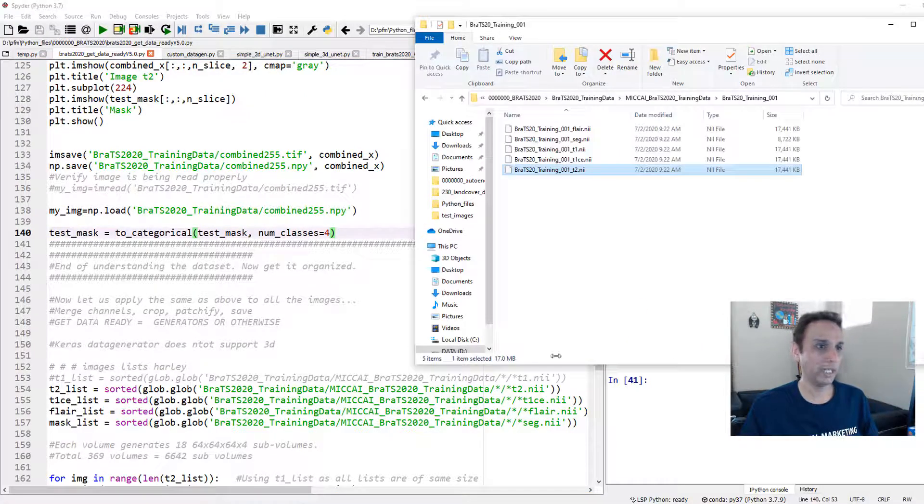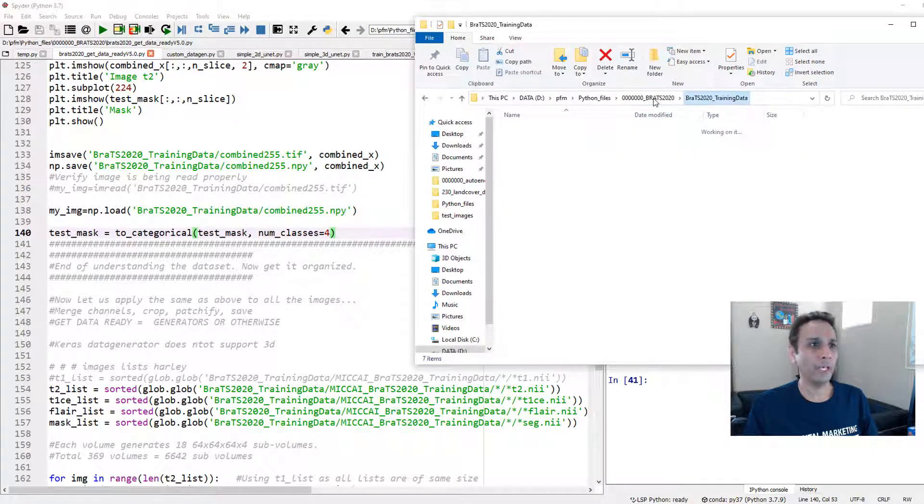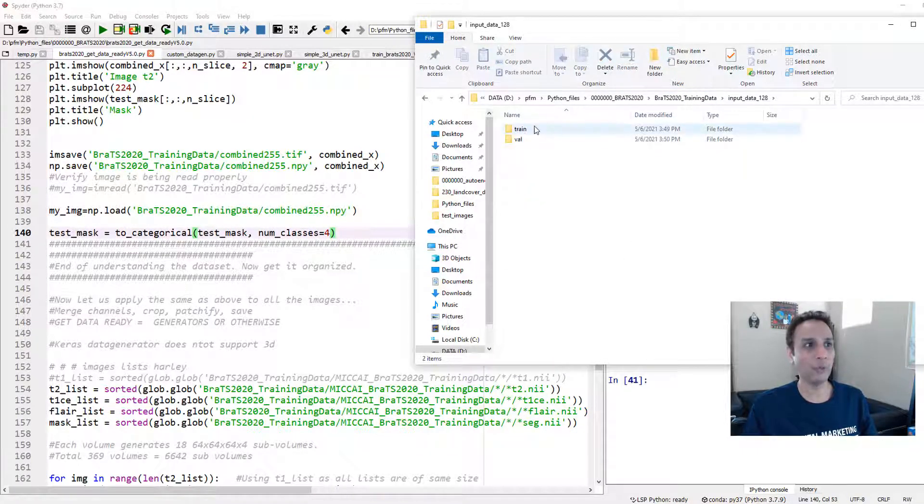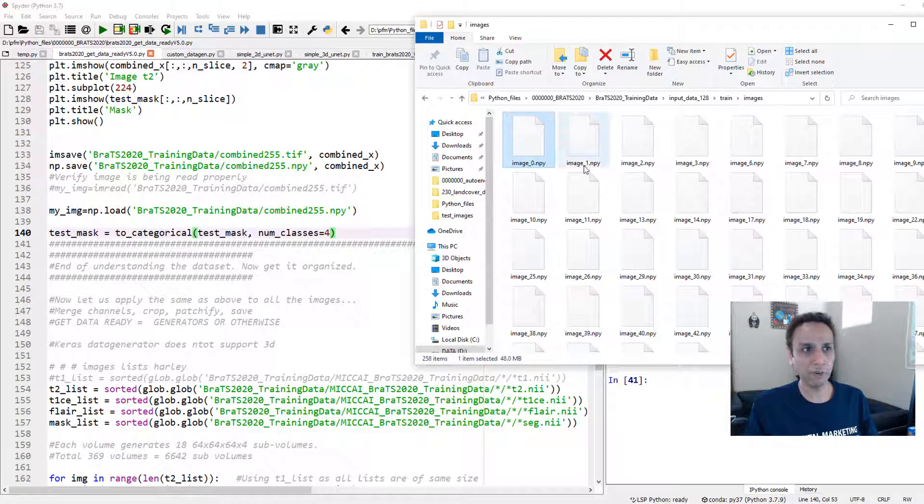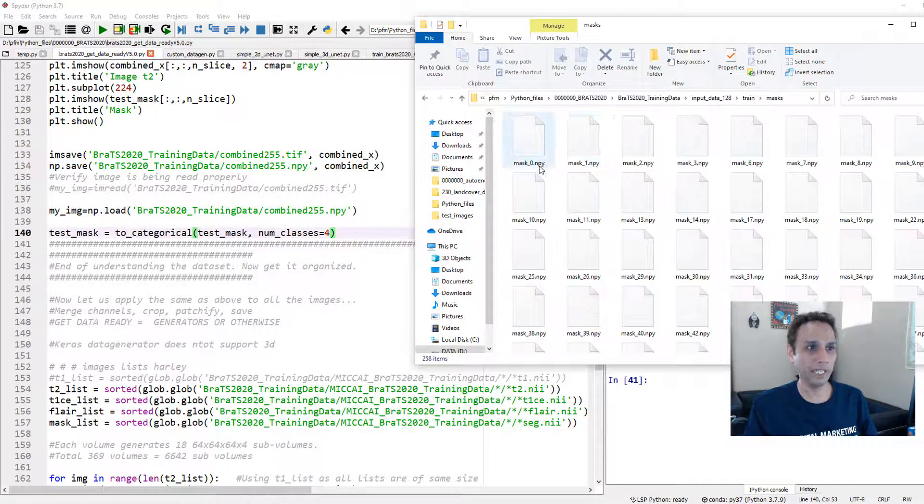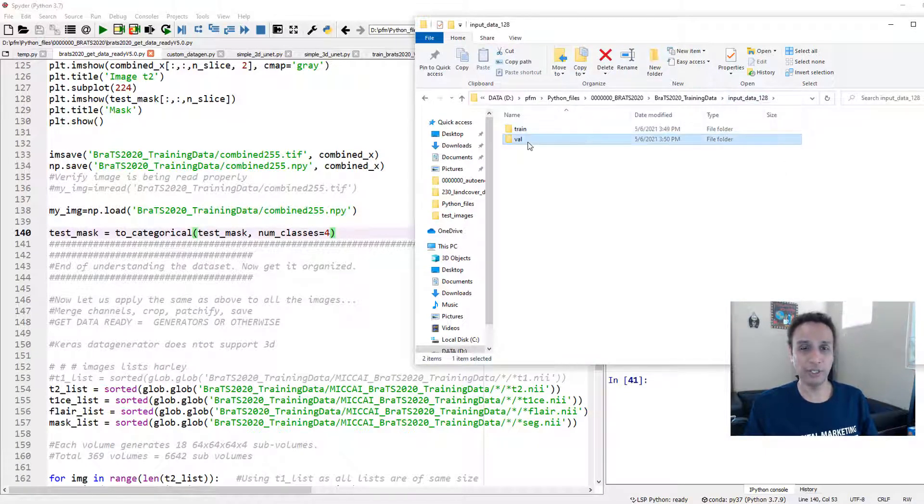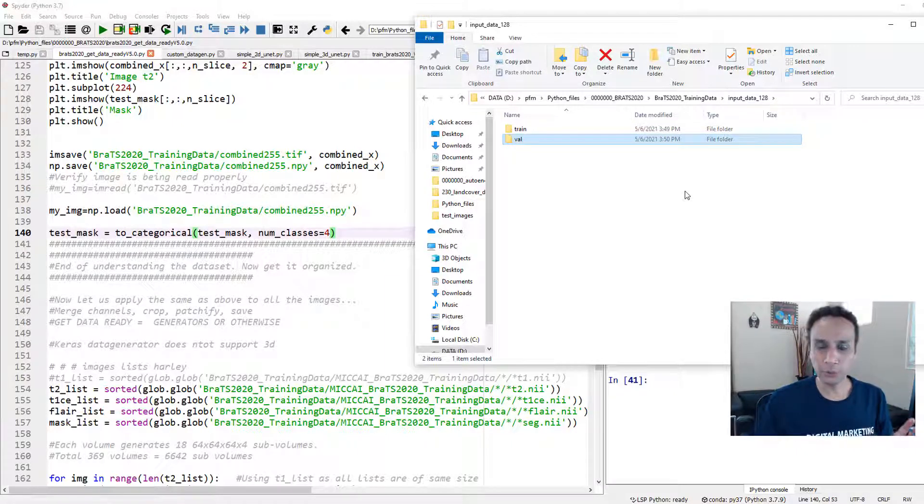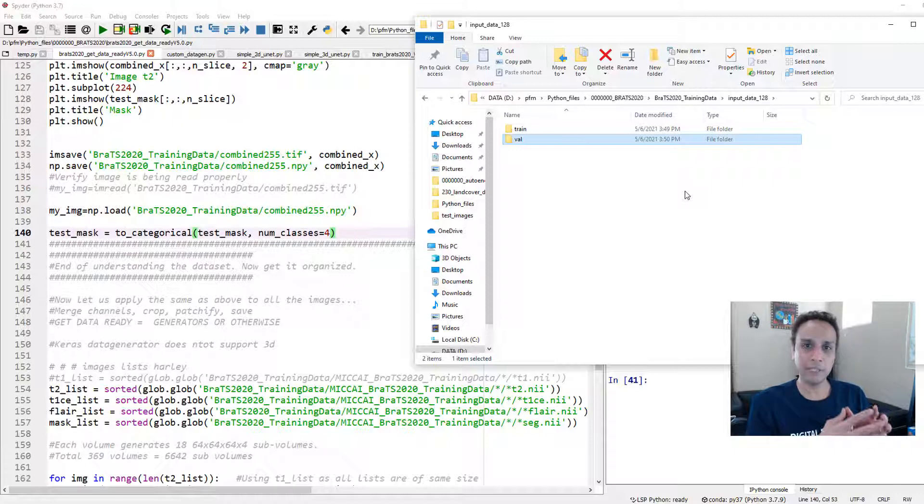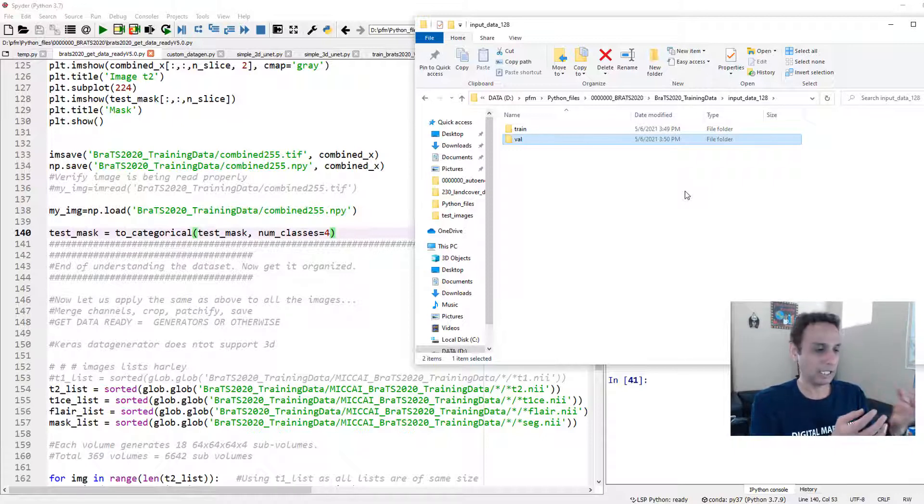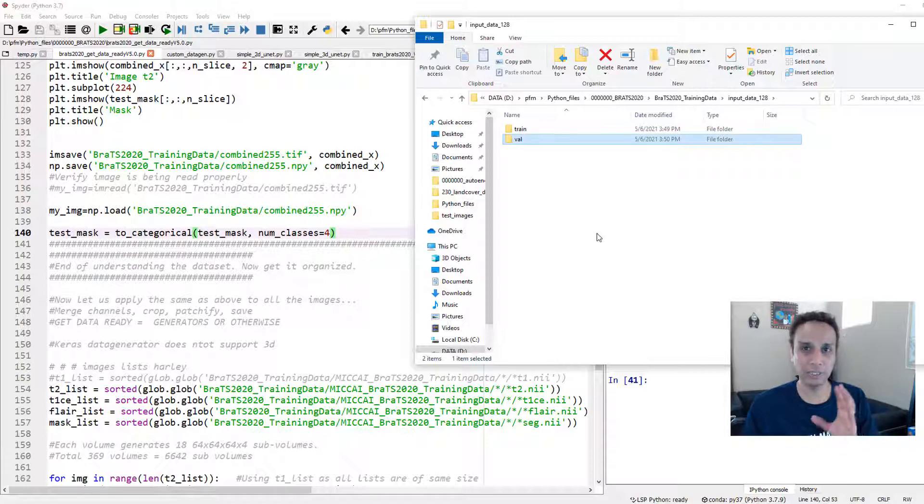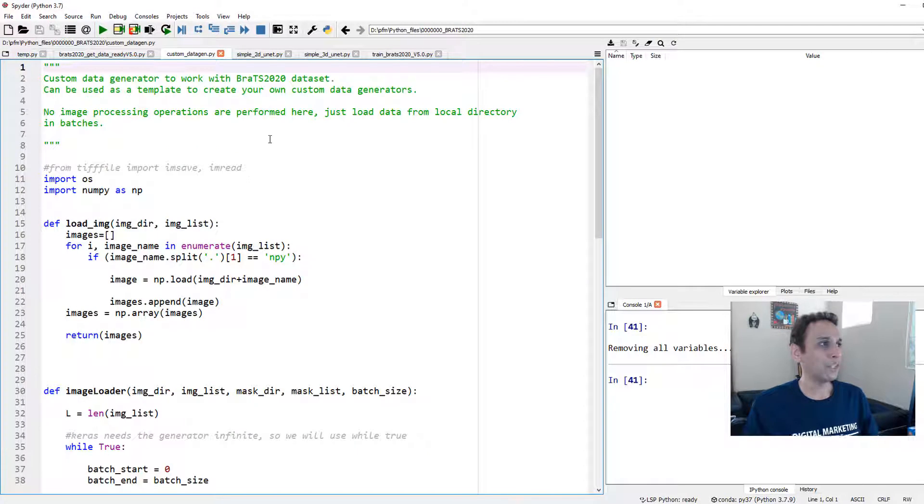Once you do that, we cropped both my input values like X and also the mask into sub-volumes of 128 by 128 by 128. By that way, we are minimizing the area that's outside the actual volume and also fitting them to a number that's convenient for us to work with. We saved all of those as NPY files, which is nothing but a NumPy array, so we can load them from disk later on.